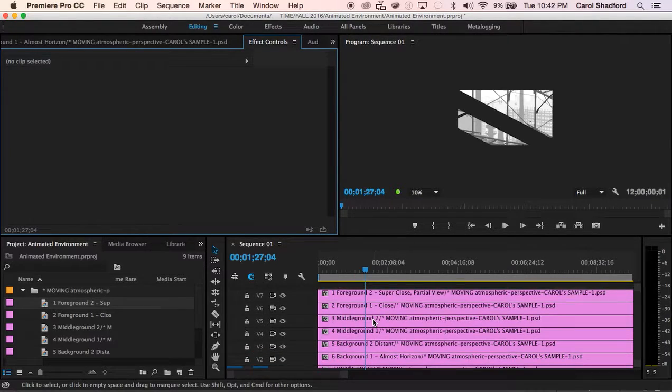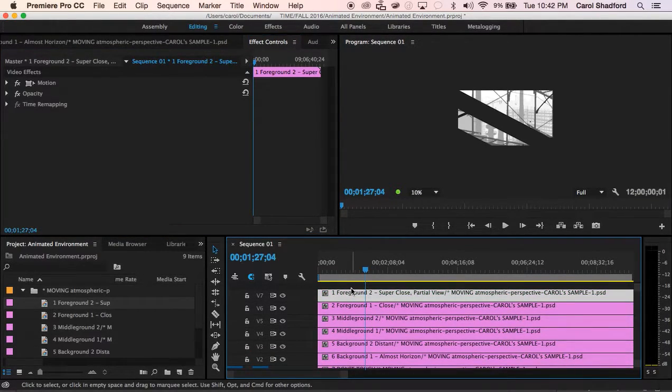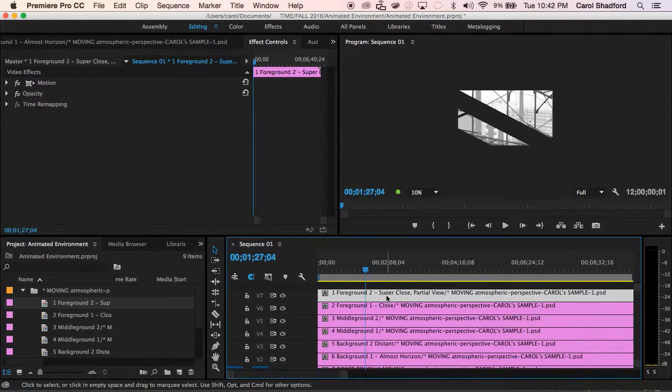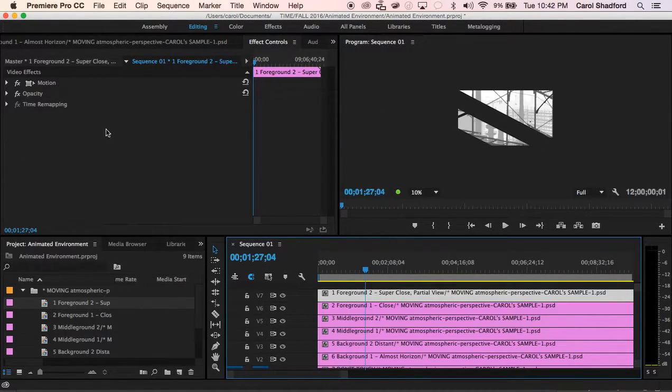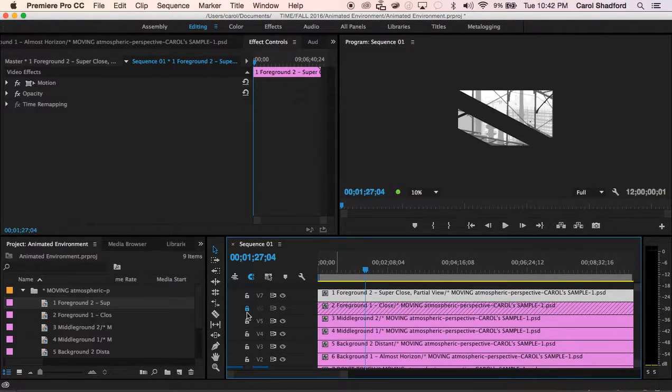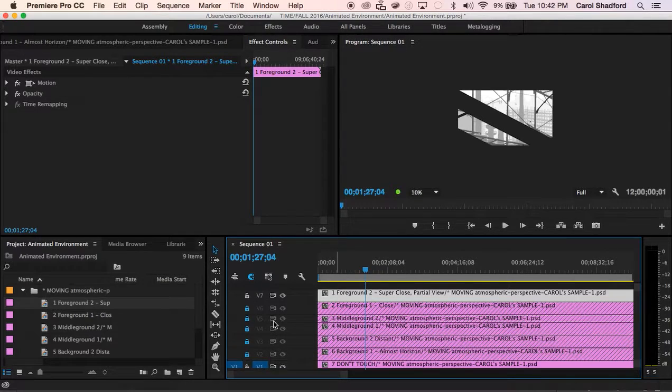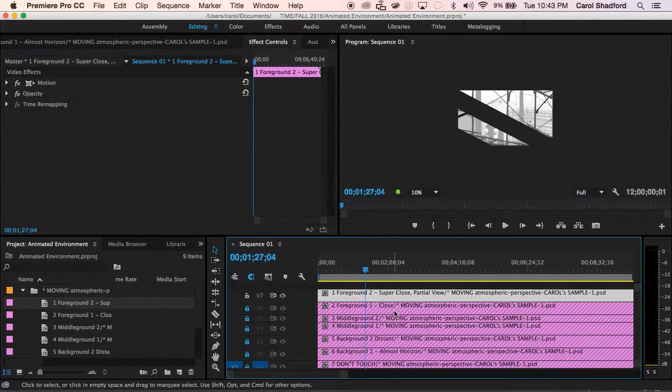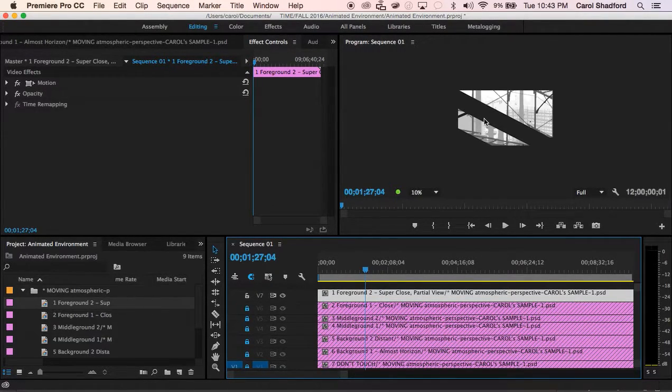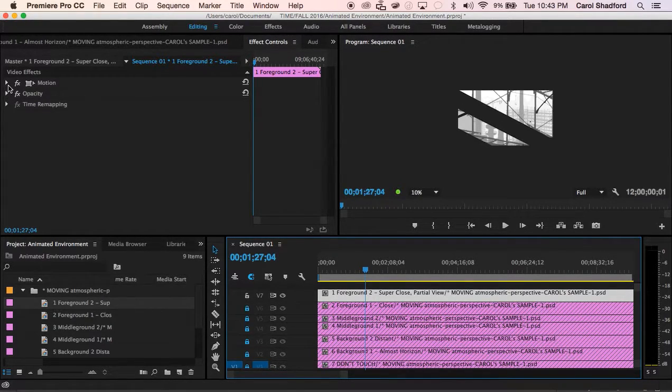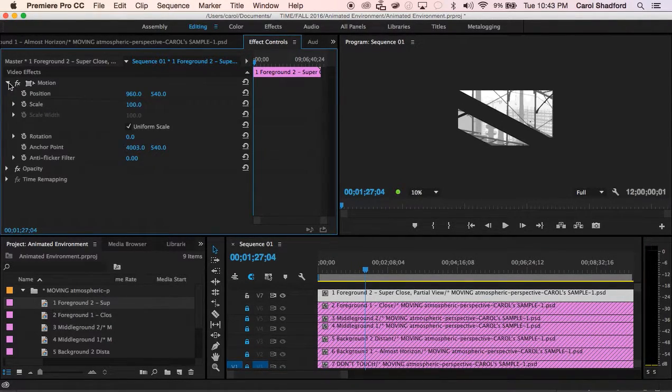Now in order for effects control to work I'm going to need to have an image selected and to be extra safe I'm going to go ahead and lock all of my other layers and it may be helpful for you to also turn off the visibility on the other layers. I'm going to go ahead and leave it on.